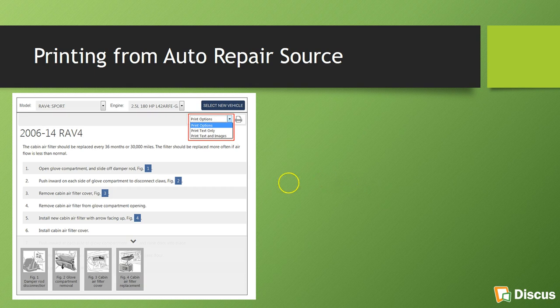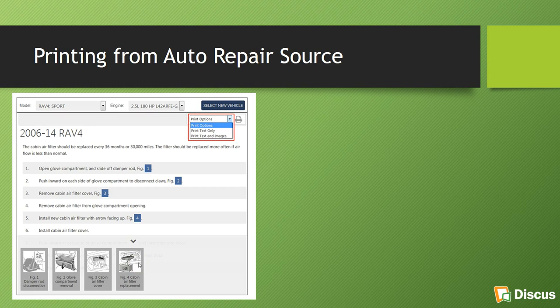And then you can also print from auto repair source. And you do have several options, as you'll see here in the red box next to the printer icon. You can either print the text only. For instance, if a person is replacing a windshield wiper blade, and they just need a step one, two, three how to do it. If you need, maybe you're a more visual learner, more visual person, and you prefer to print the figures that come along with it, such as the images that you see here, you have that option as well.